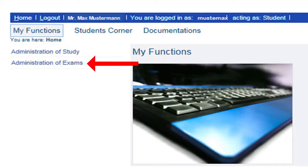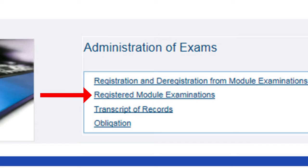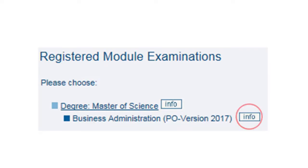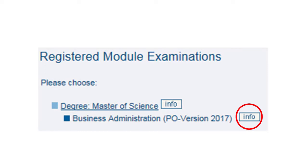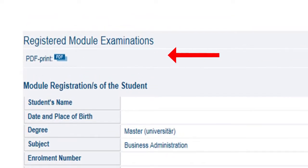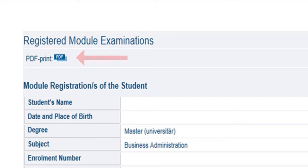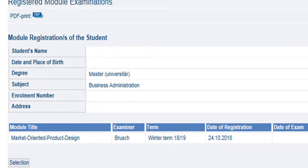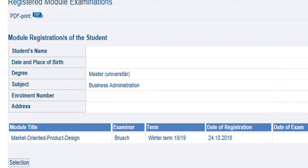We are now still in the Administration of Exams tab. Under the item Registered Module Examinations, you will find a list of all your registered exams, as well as, if already available, the date on which the exam takes place. We recommend that you go to this list once after each registration or deregistration to check that everything is registered as intended. There is also the option of printing this overview or saving it as a PDF file. We recommend that you take a printout of this overview with you on your exam dates, so that any questions regarding your module registration can be clarified quickly and easily.